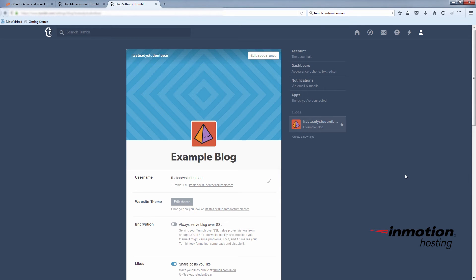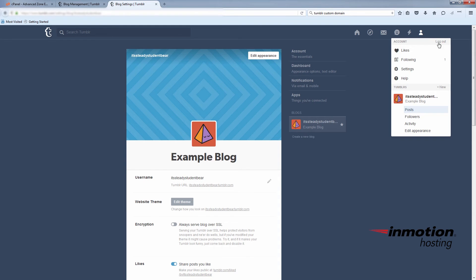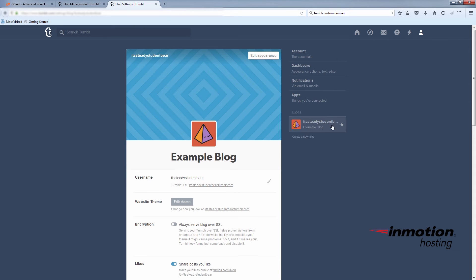To access the account settings you'll need, you'll just click on the little person icon at the top right here. Click settings. And make sure your blog is selected.